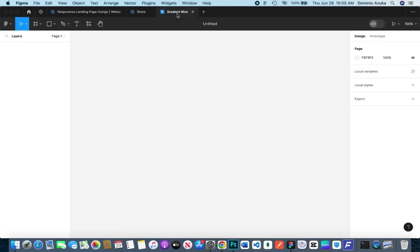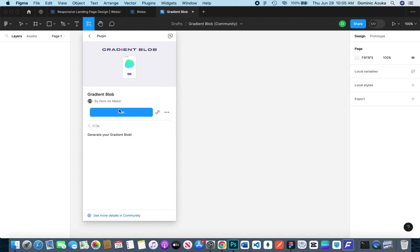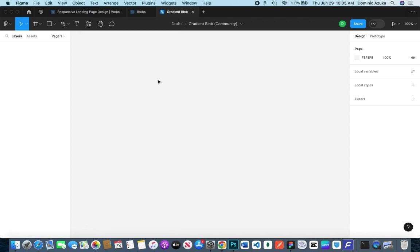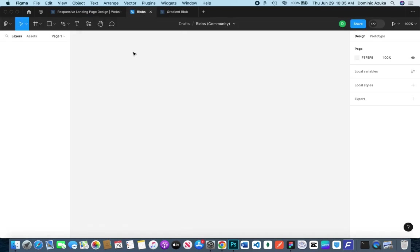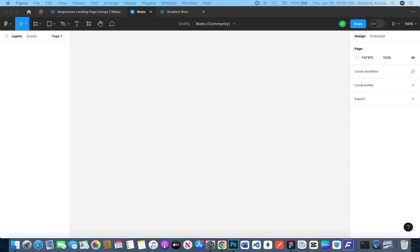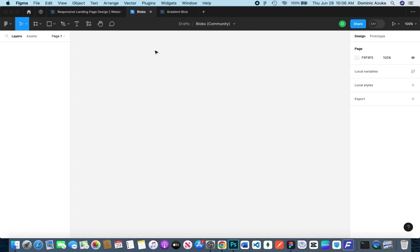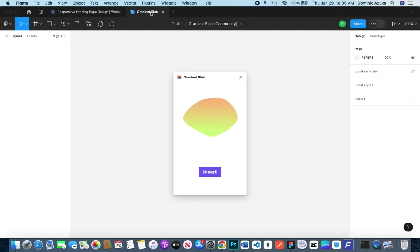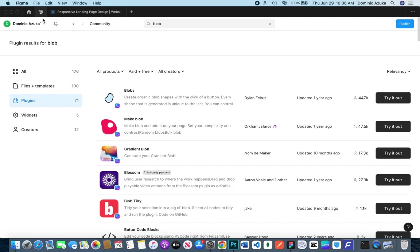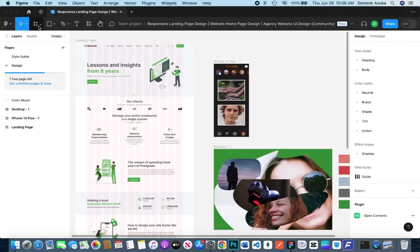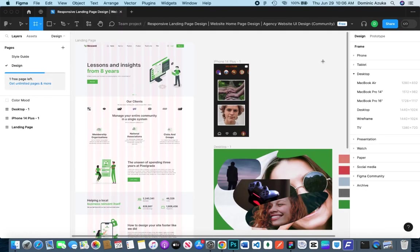We all know what blobs are. When you visit some websites, you see oddly shaped elements with colors or gradients—those are basically blobs. Once you run the plugin, its uniqueness and complexity pop up before you insert.